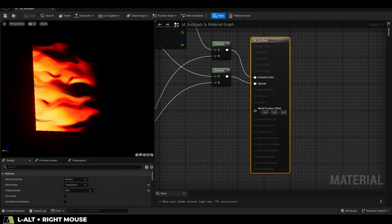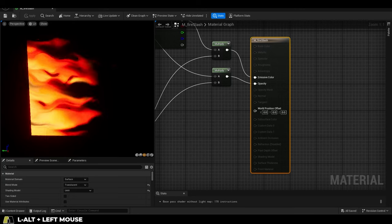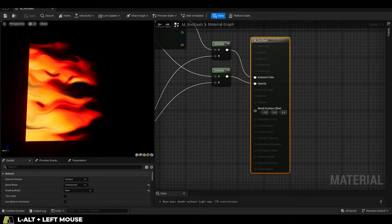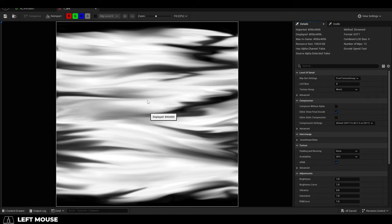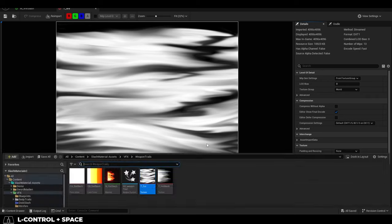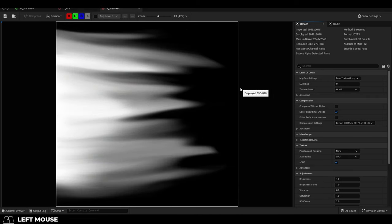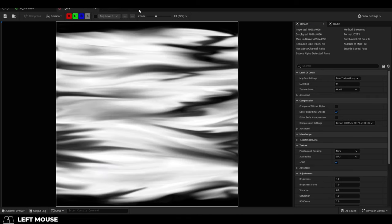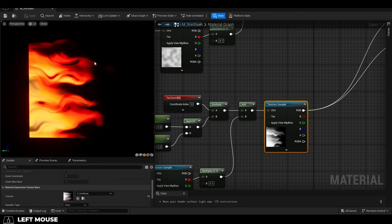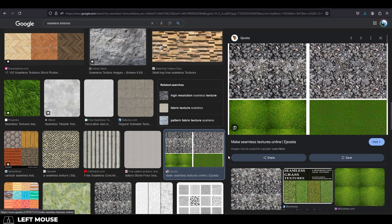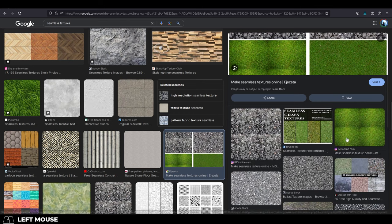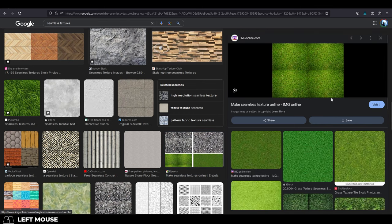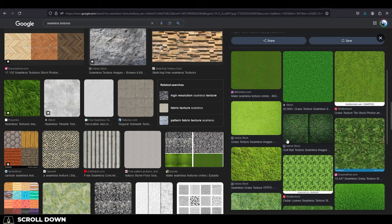So the key to this effect are two black and white maps. One is the flame design and the other is a flame mask. Now it's important for the flame design to be seamless because if it's not, you're gonna get some really ugly seams flying across your effect.